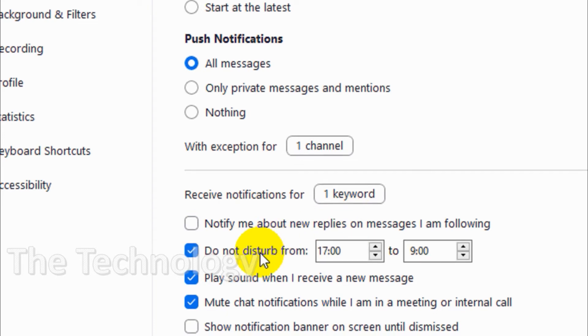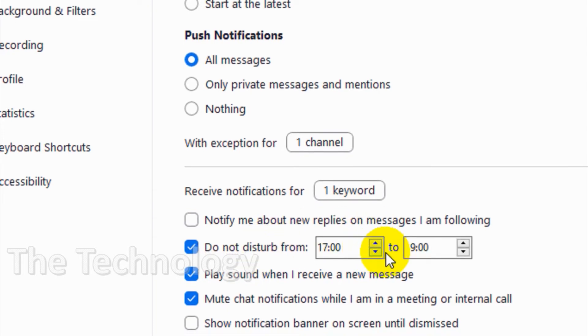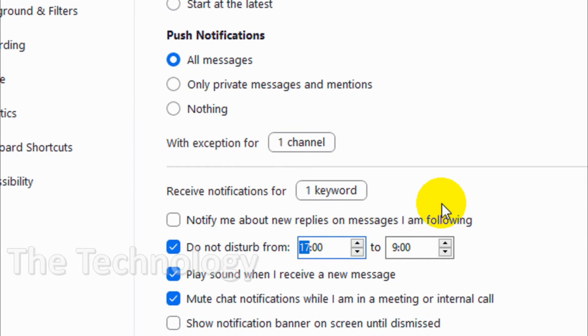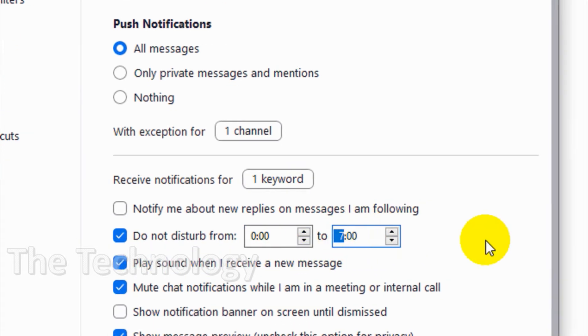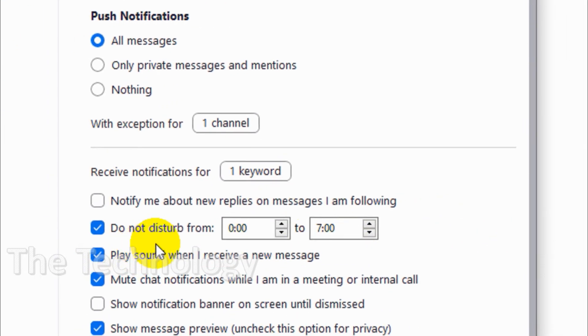You can set a DND (do not disturb) time from a specific time to a specific time. For example, if you don't want to get notifications from midnight 0:00 to 7 o'clock, you can choose that option.